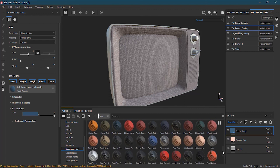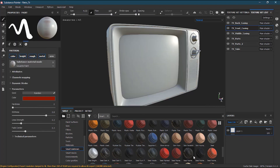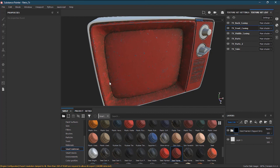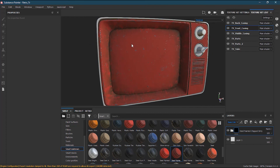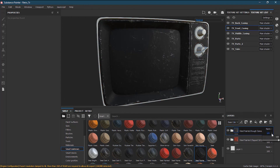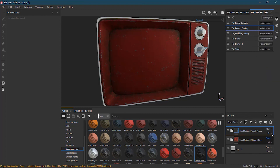Smart materials combine everything together — different kinds of materials in one. They are called smart materials because when you drop them on a surface, they first calculate the surface edges and geometry, then conform correctly over it. You can apply multiple smart materials and adjust opacity or blending mode, just like in Photoshop, to get different results.